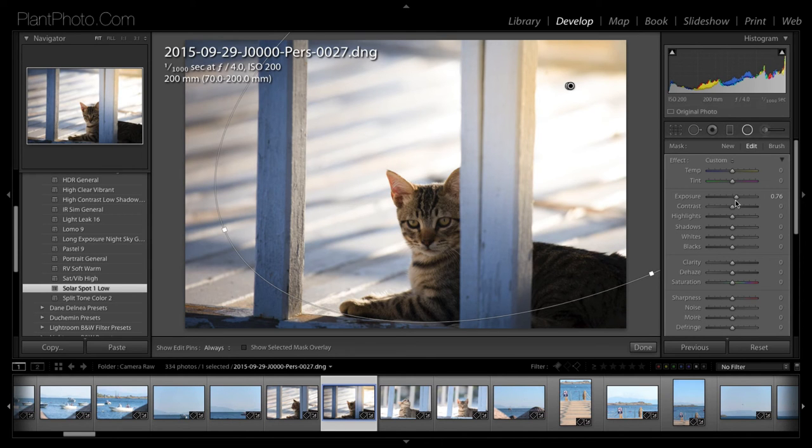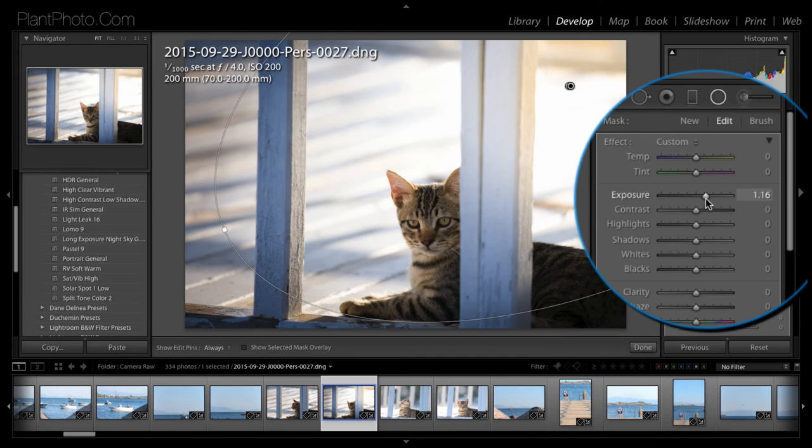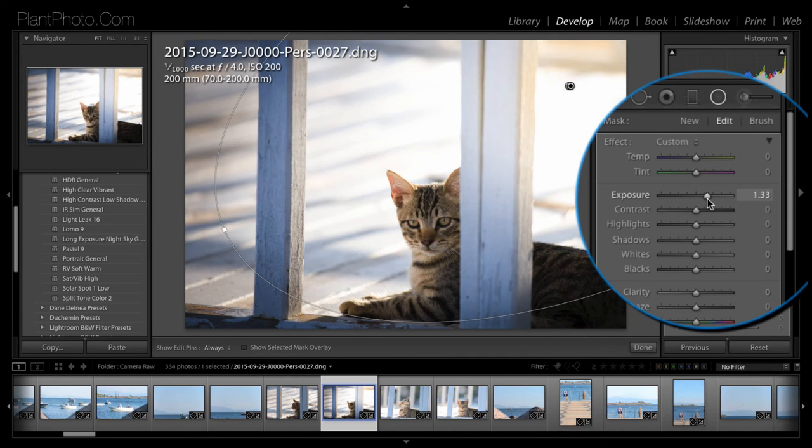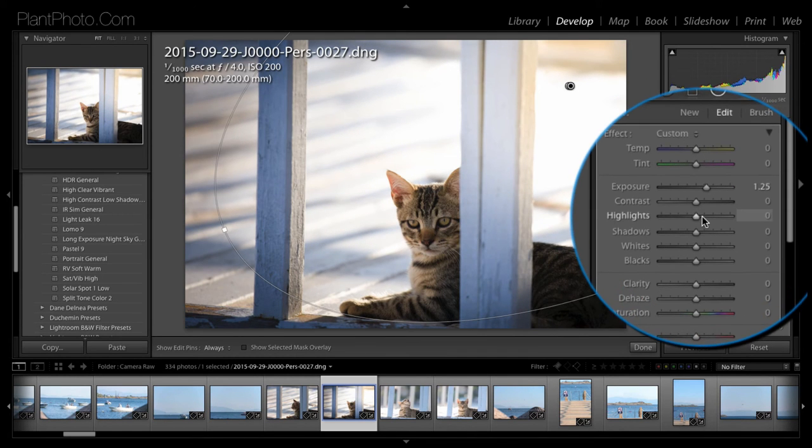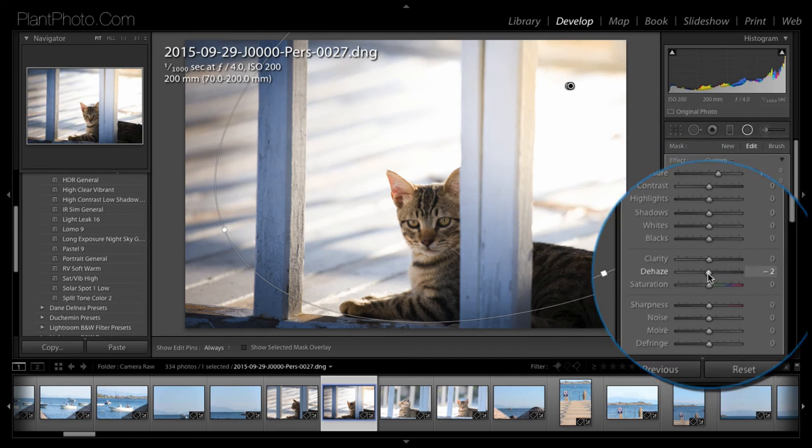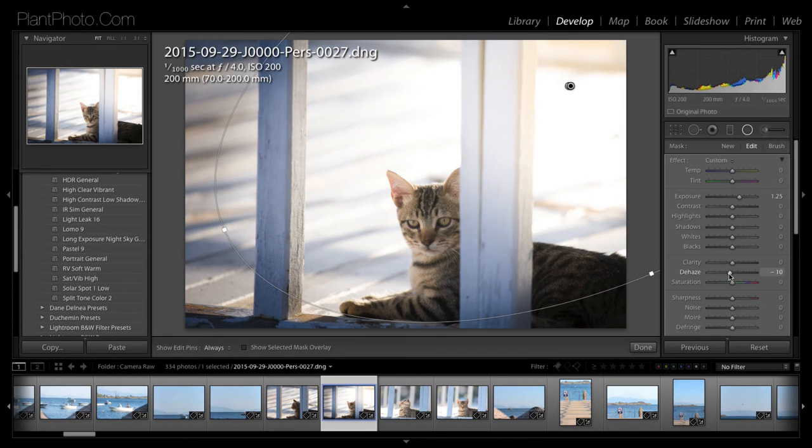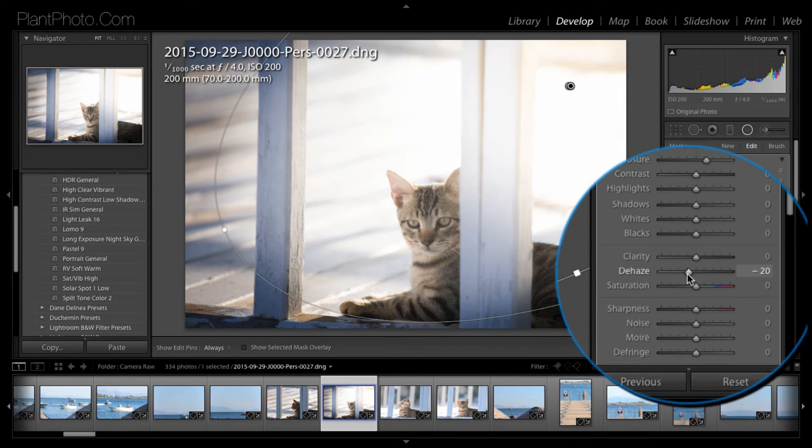So, we could bring up the exposure a little bit more on that. That's quite nice. And just have a little play around. The dehaze can sometimes work quite nicely. It can help soften the image, which I quite like there.